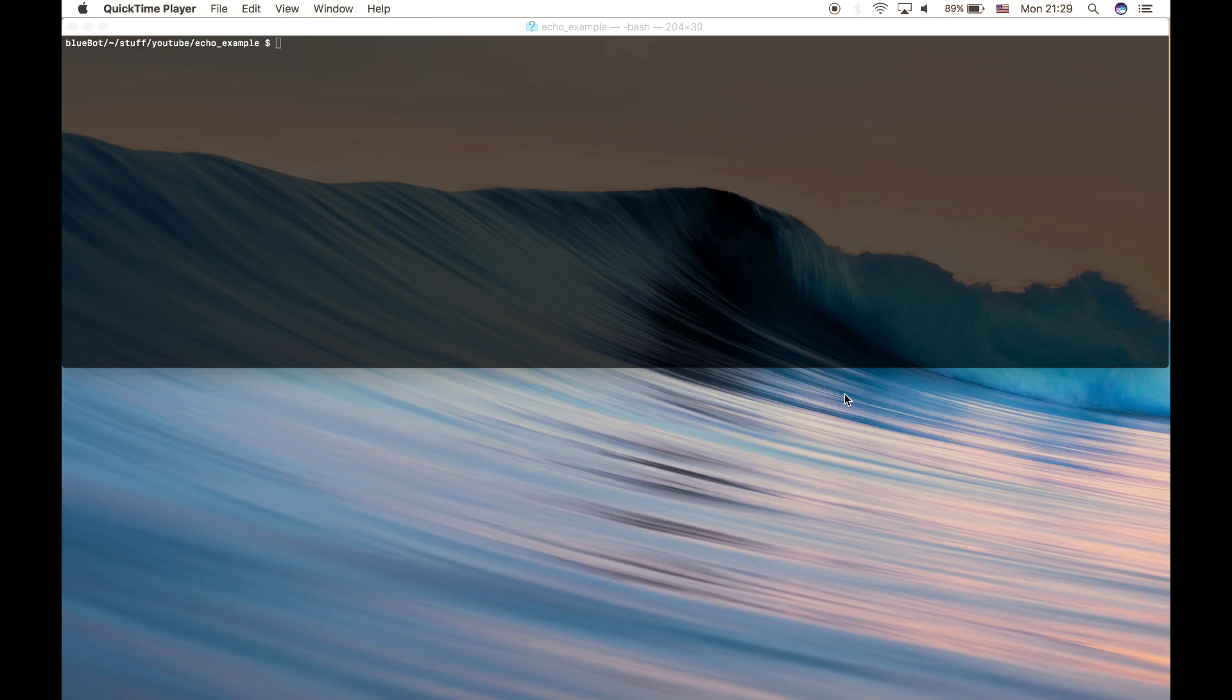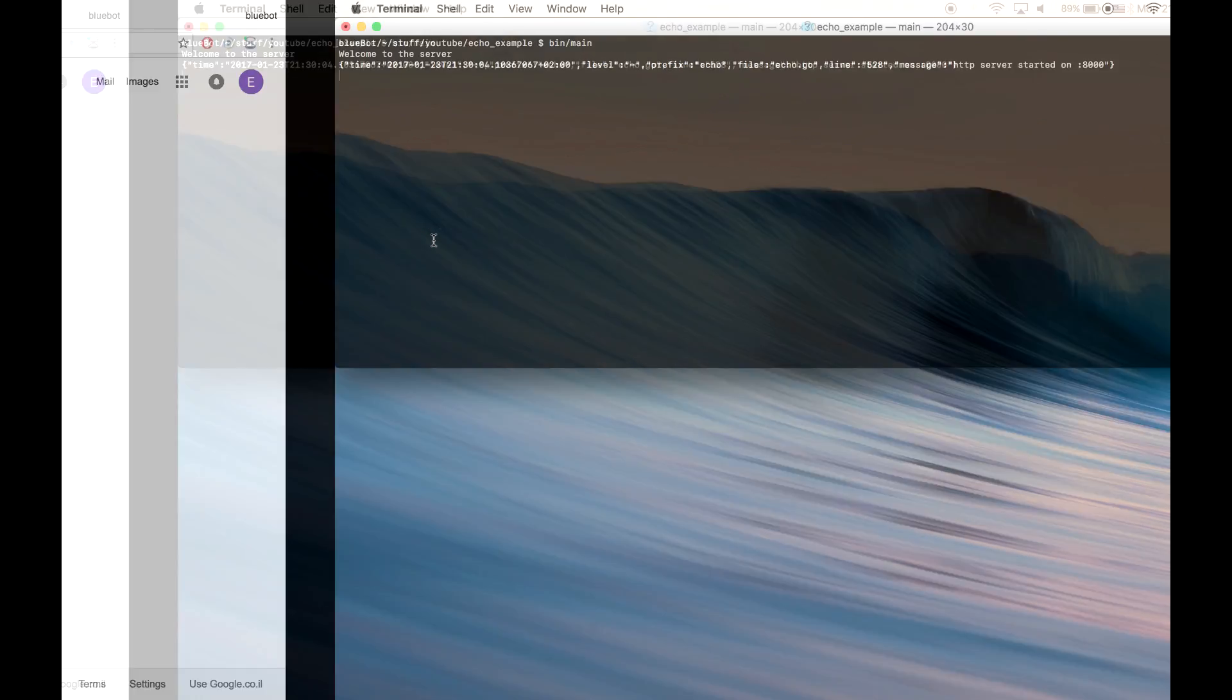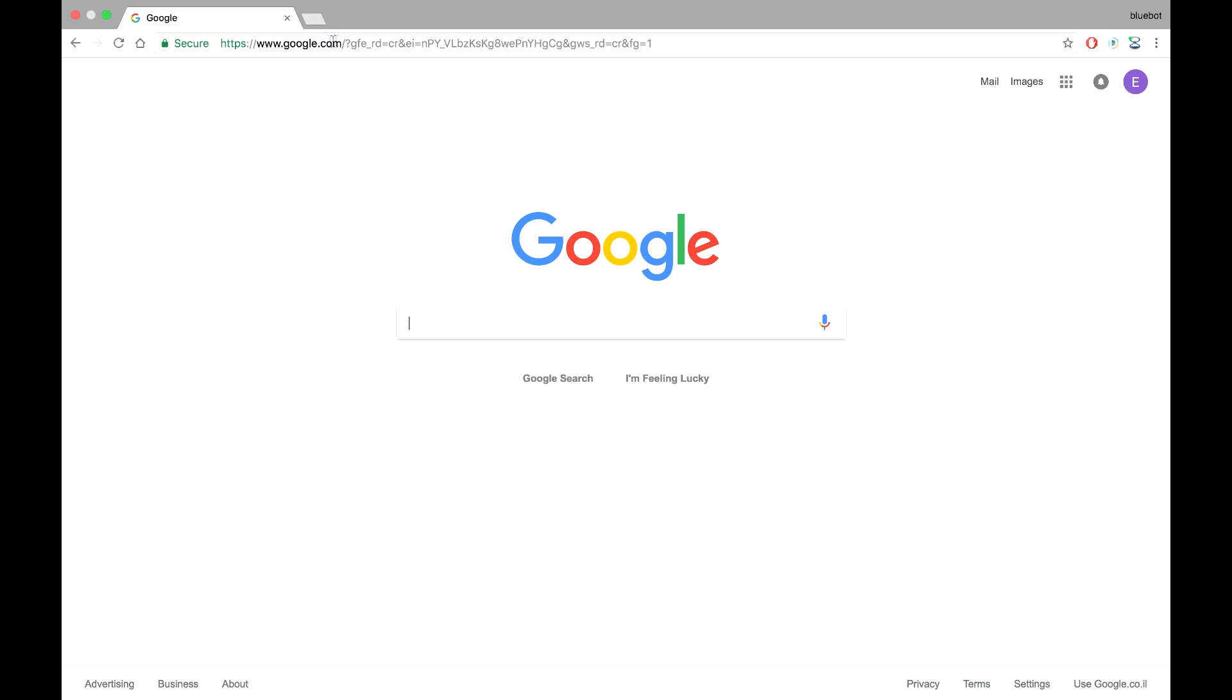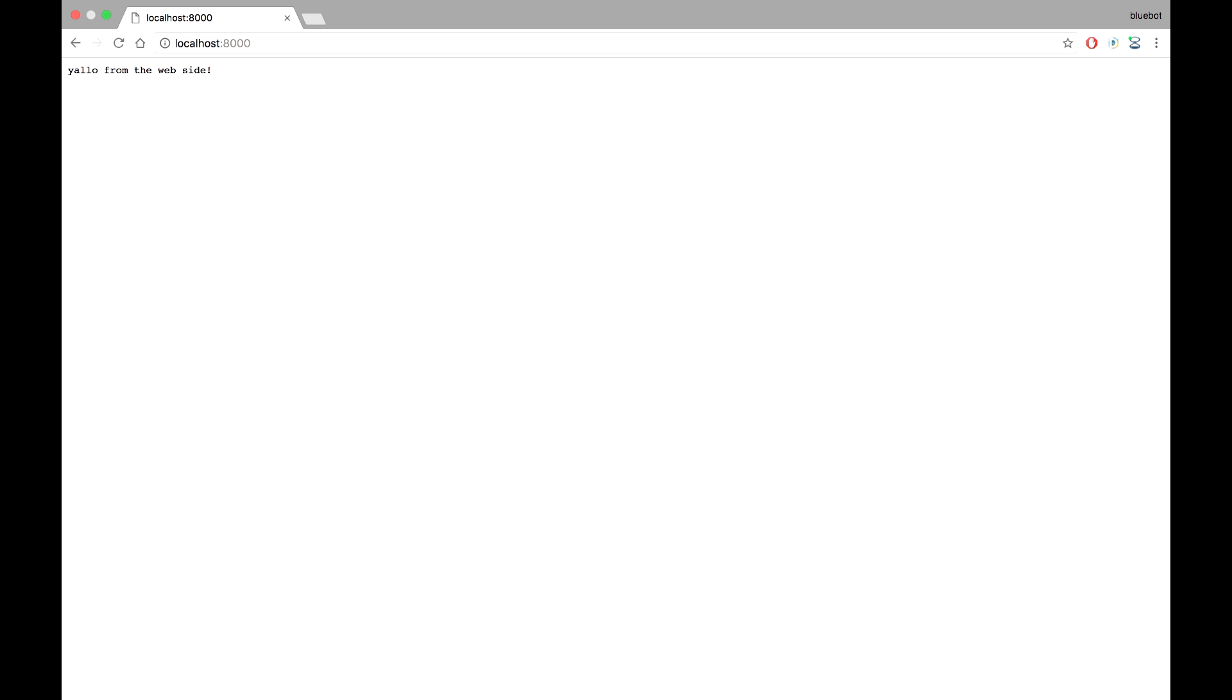Hey guys, so this is the second part of the series of creating a web server in Golang using a package called Echo. In the first part, if you remember, we created a simple hello world and we basically set up the project. We had one endpoint which returned a string and that's about it.